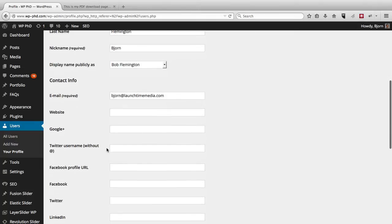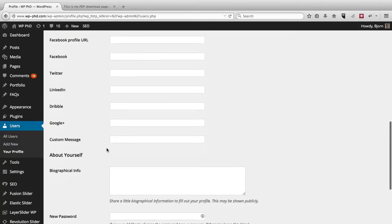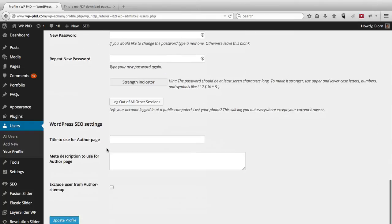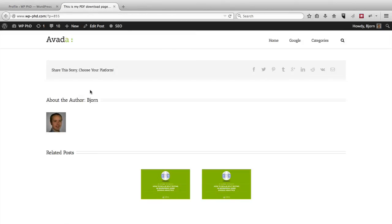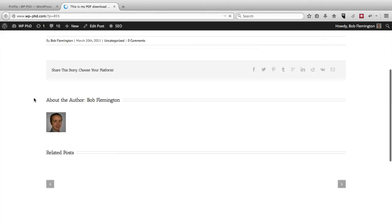So I'm going to just choose Bob Flemington there. I'm going to scroll down to the bottom, click on Update Profile. Then if we go back to our post, where it says Bjorn Allpass, or it used to, we refresh the page. And now the author is Bob Flemington.